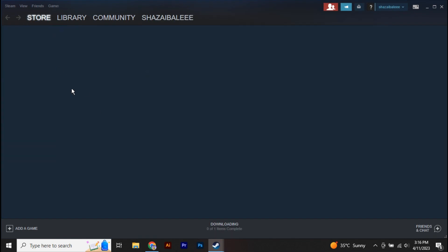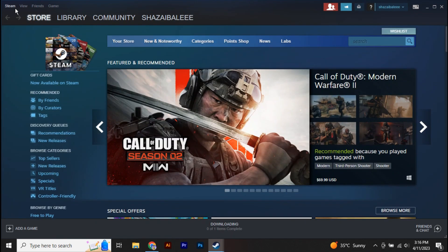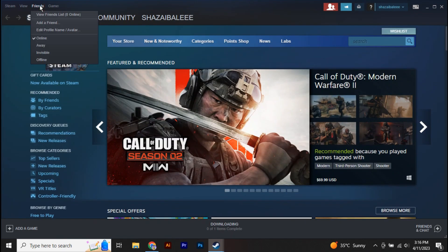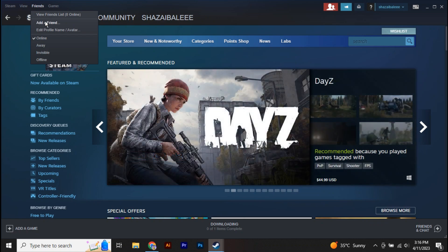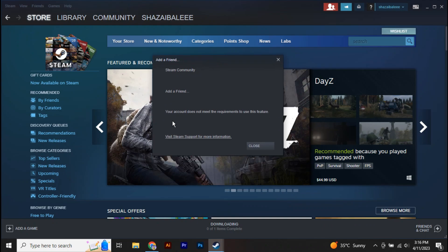Once you are over here, now if you click on this Friends option in the top left and go to Add a Friend, and here you can see it says your account doesn't meet the requirement to use this feature.